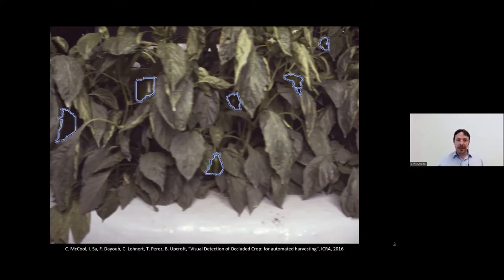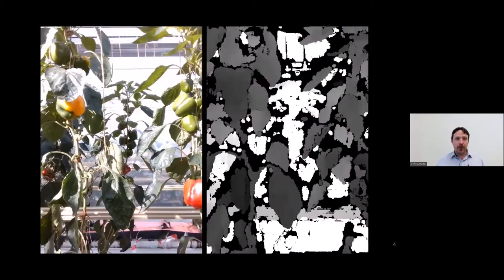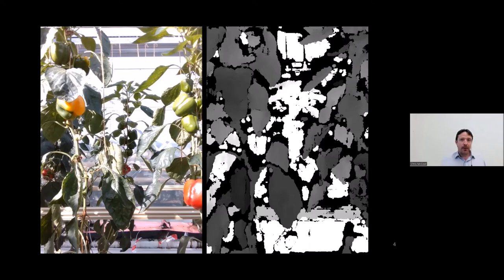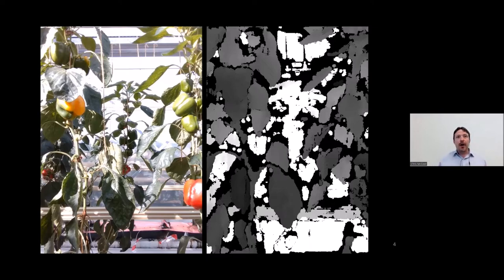To solve that problem, we use image data. But we concentrate in my group not just on the image data — in this case for sweet pepper in a glasshouse environment — we also use depth information. You can see a visualization of that on the right hand side, where the light points are further away from the camera and the dark points indicate where no depth was calculated. We combine this information so we can do far more interesting monitoring within the field.